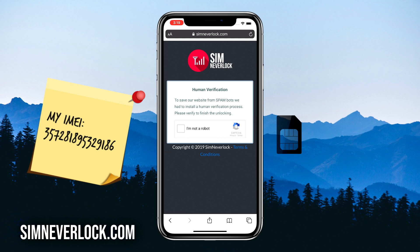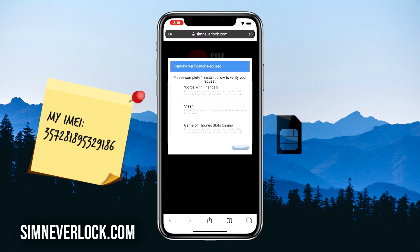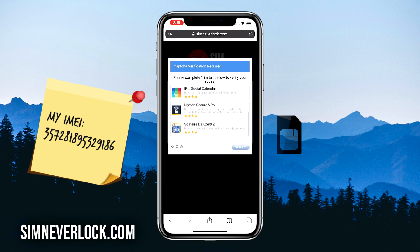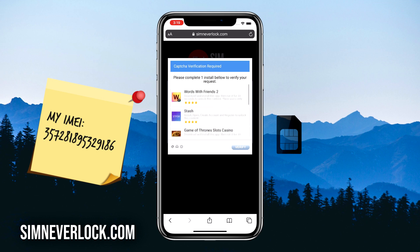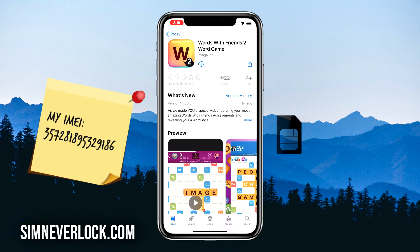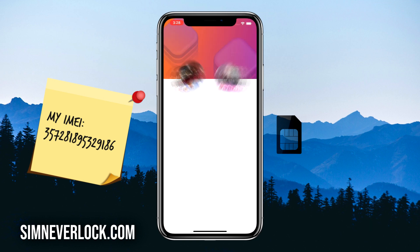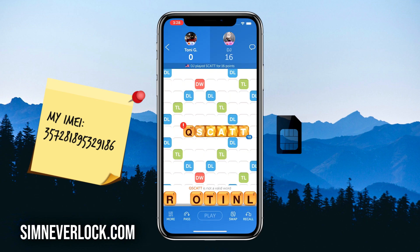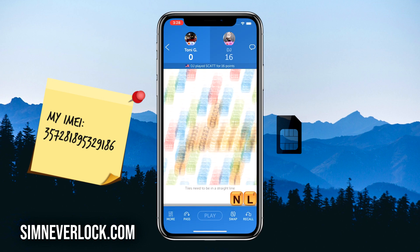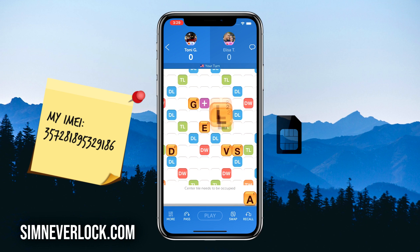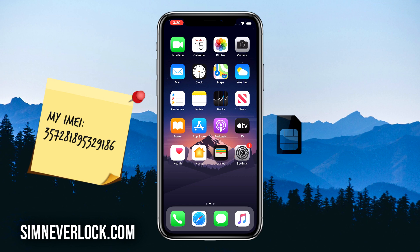Once that is done, this is the final step which is verification. Click on 'I'm not a robot' and a list of apps from the App Store will show up. Choose one of the apps and follow the instructions given for installation — this is a very important step, so make sure you do it correctly, otherwise you'll have to start all over again. I'm going to install one of the apps and run it for about 30 seconds as the instructions say. Okay, I ran the app for 30 seconds and completed my verification. Now it's time to put a SIM card in the iPhone and see if it works.